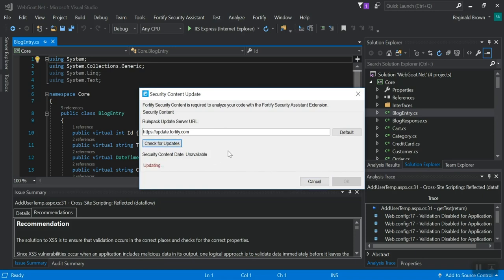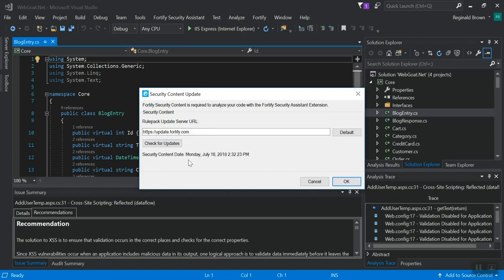I'm going to check for updates. You don't have to do that necessarily, but I'm going to do that. Click OK. Now, if you don't see that your security content has a date on it, you will need to check for updates, but those will keep themselves up to date.